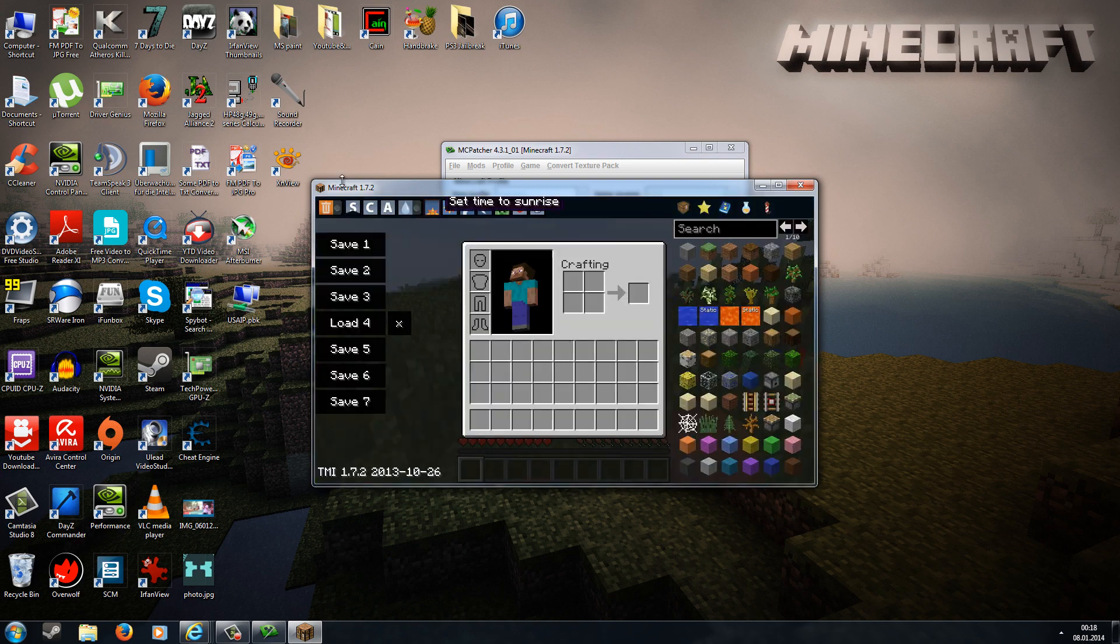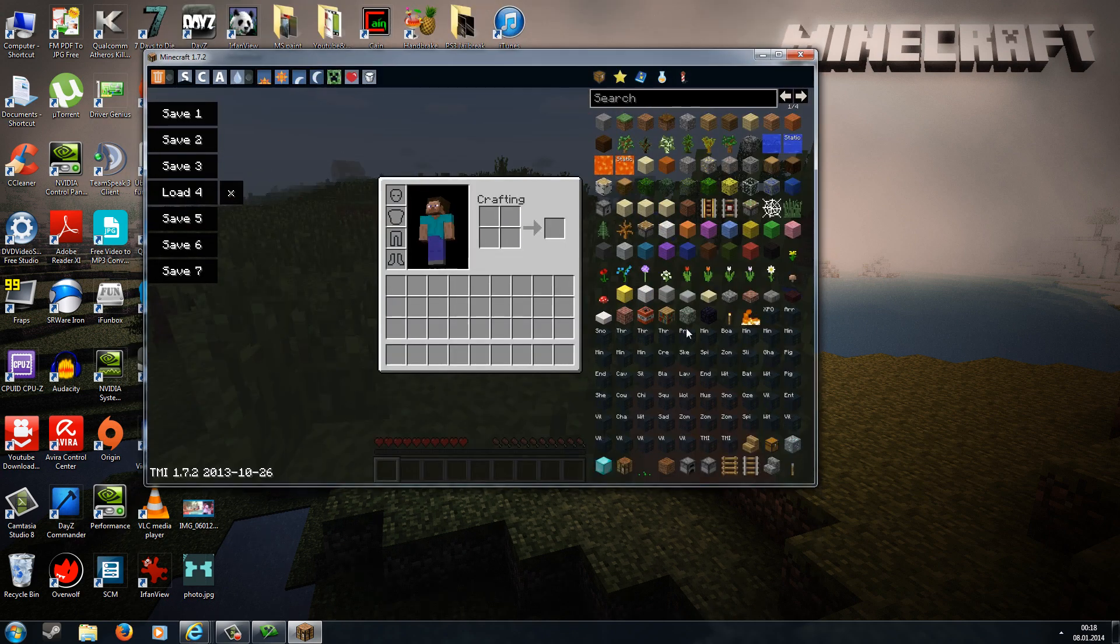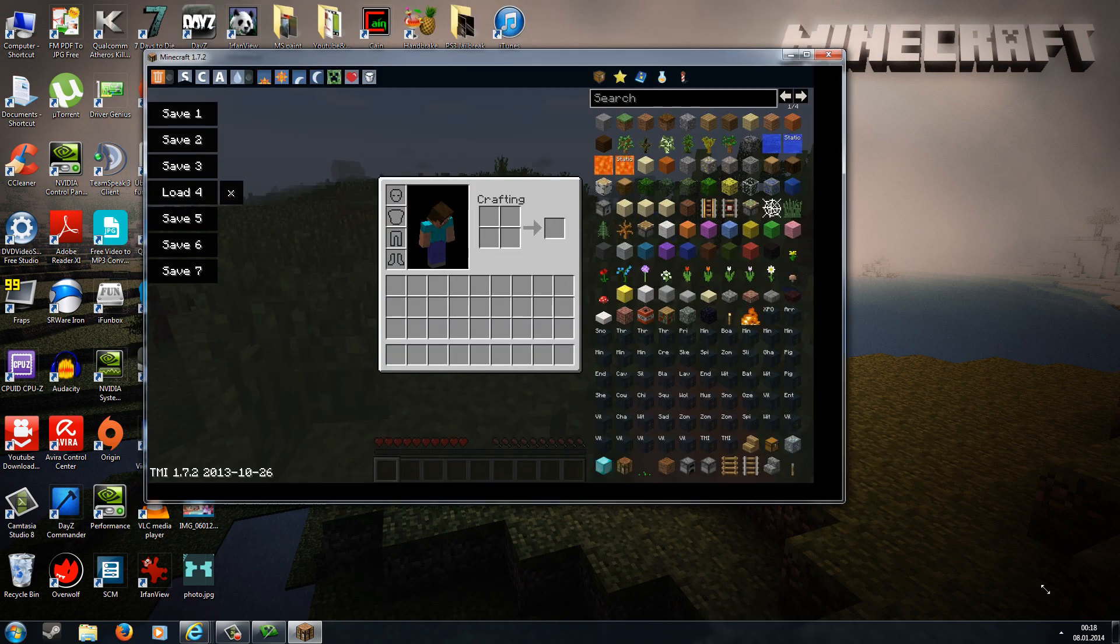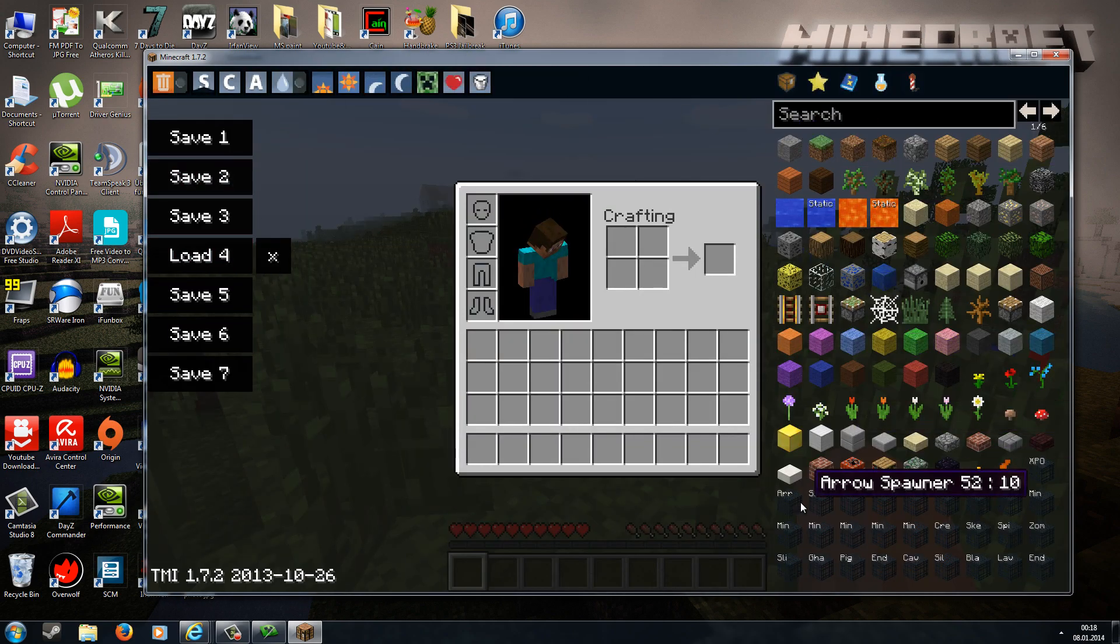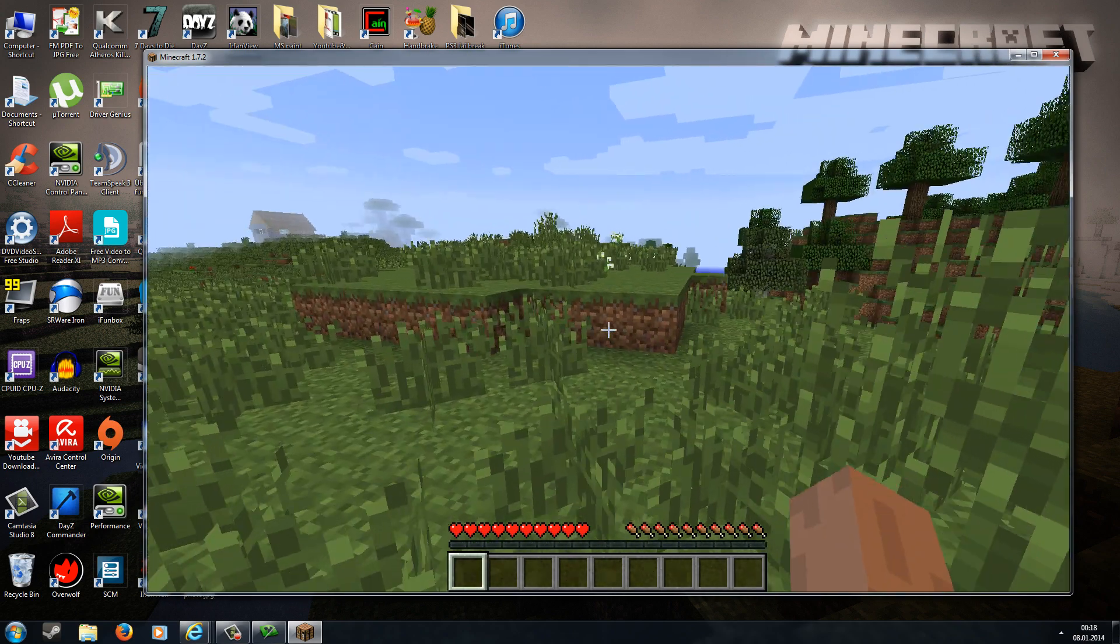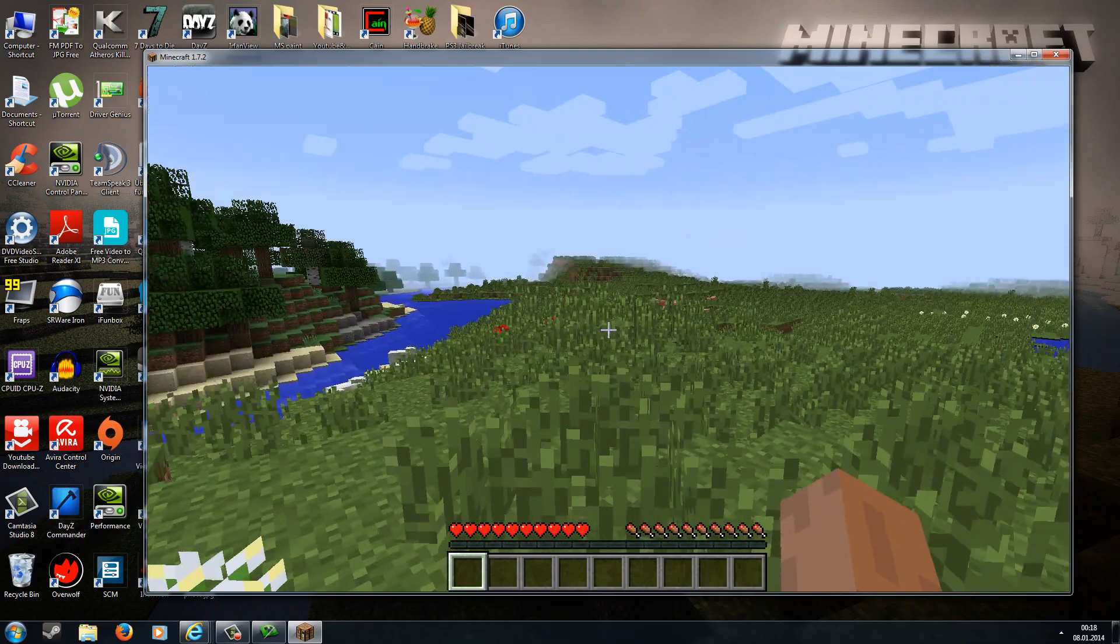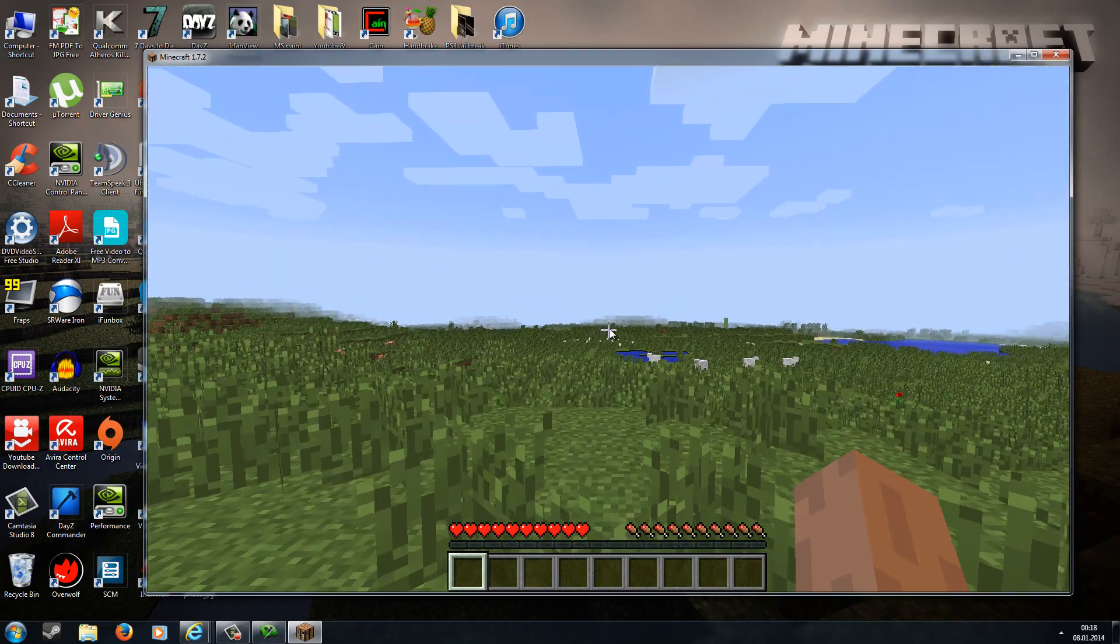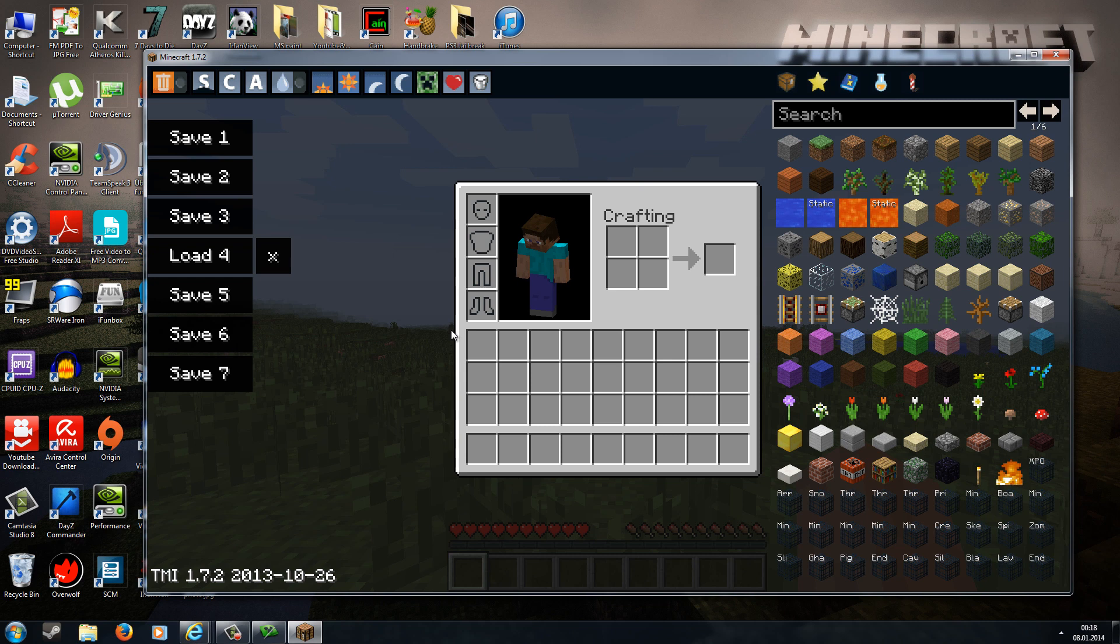If your game is crashing, the best way to fix it would be deleting your .minecraft folder, but before you delete it, make a backup. Then go to minecraft.net, redownload the Minecraft launcher, get a fresh and clean copy of Minecraft, and then just reinstall the Too Many Items mod like I've shown you in this video.